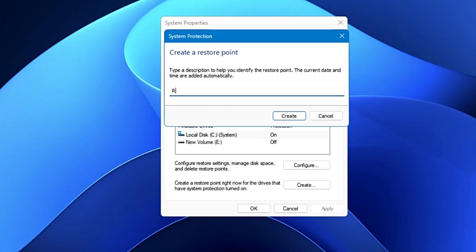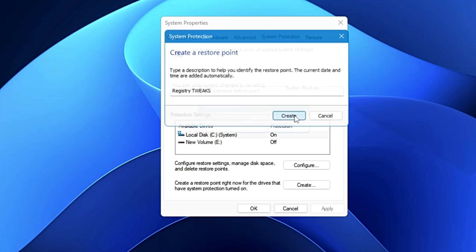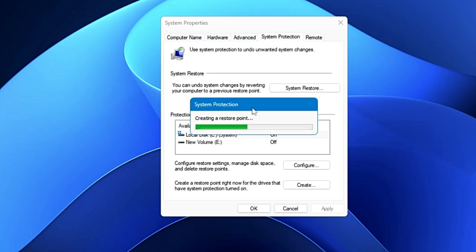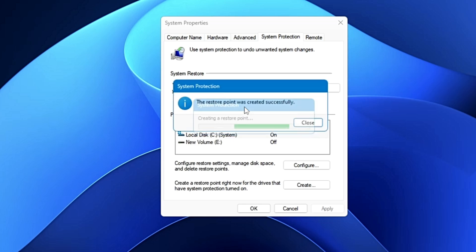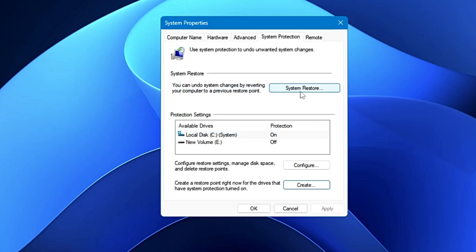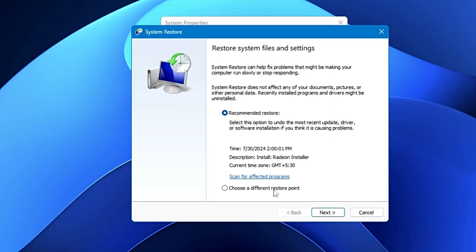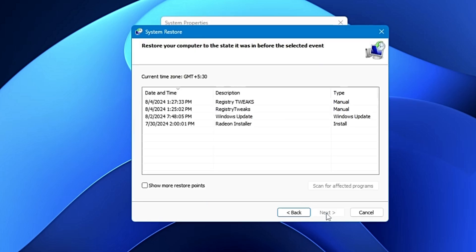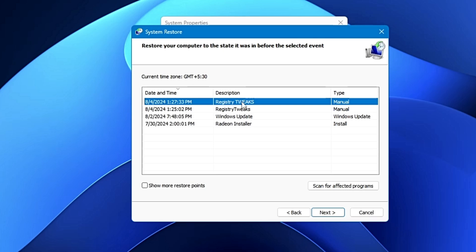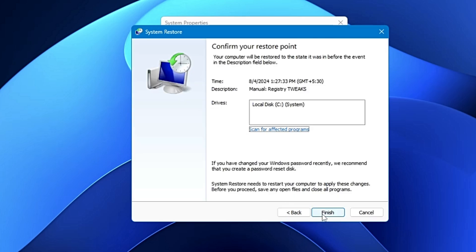Give it a name like 'registry tweak' and click Create — it will take only a few seconds. If you make any mistake while applying a tweak, you can come back to the same page, click on System Restore, choose a different restore point, click Next, select your restore point, click Next and Finish, and the computer will be restored to that particular date.